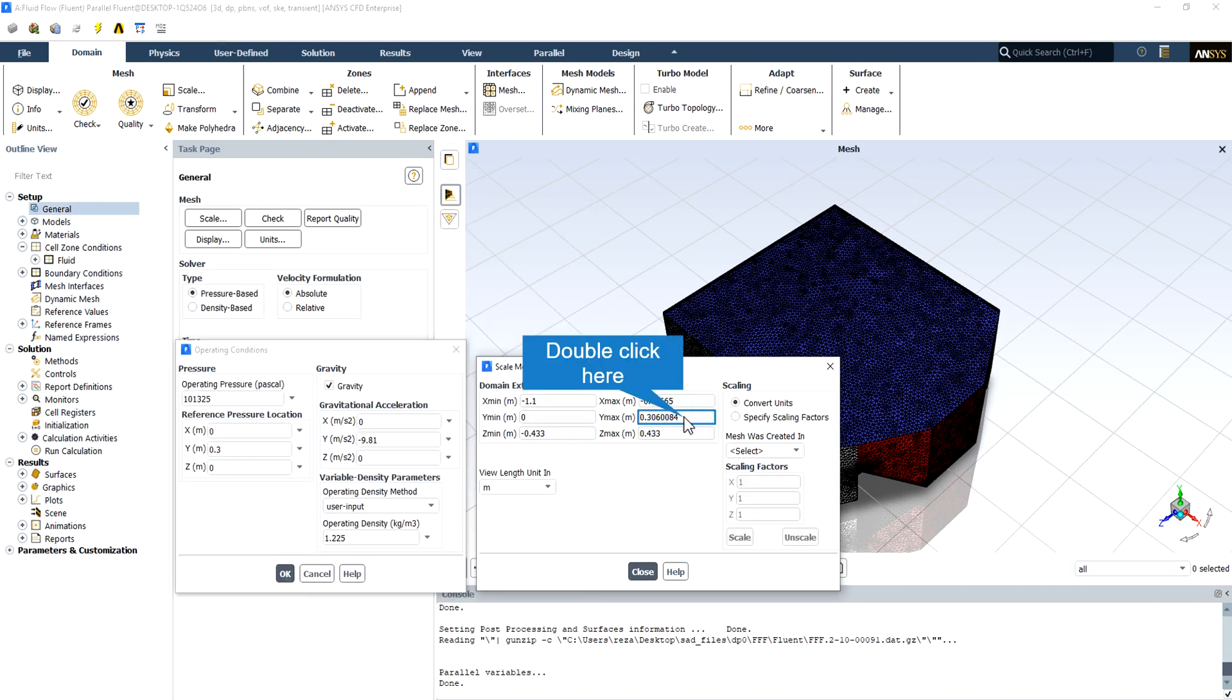There is a very important tip for this kind of simulation, which is defining the reference pressure location. As we can see in this simulation, the reference pressure location for Y is equal to 0.3. The reason is that the maximum magnitude of the domain extents in the Y-axis is almost equal to 0.3 meters for all the spillway domain.